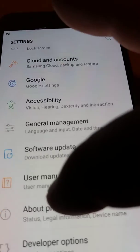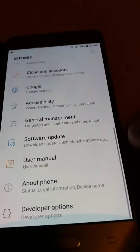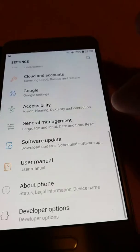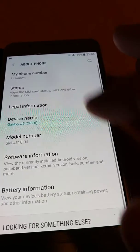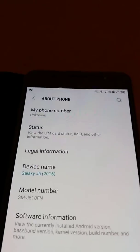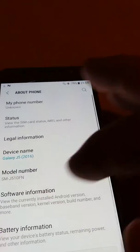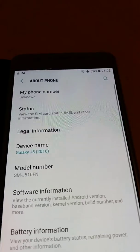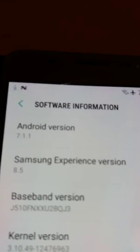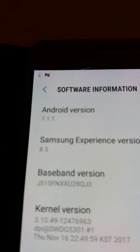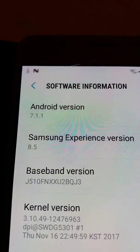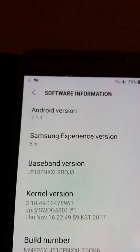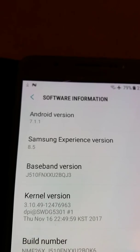It looks different. About phone. Software information. See, the 7.1.1 version of Android.